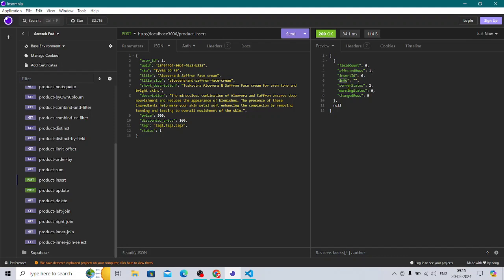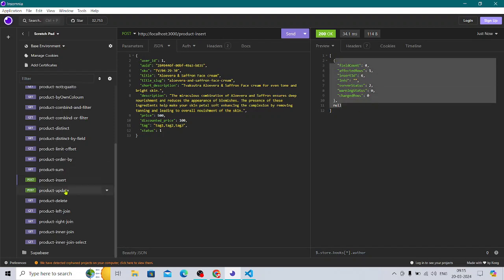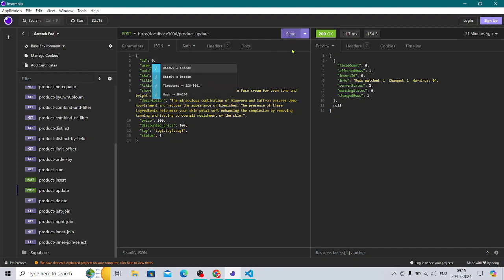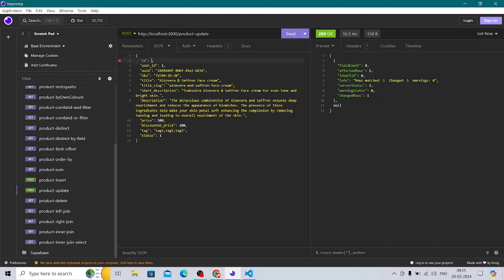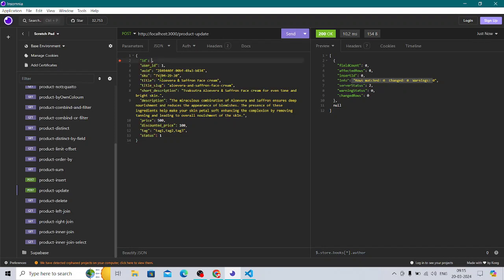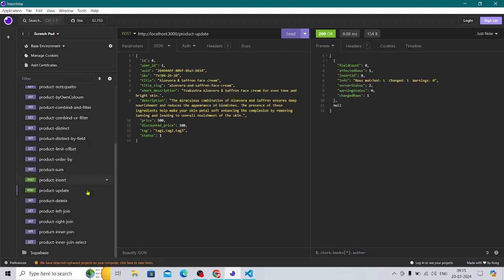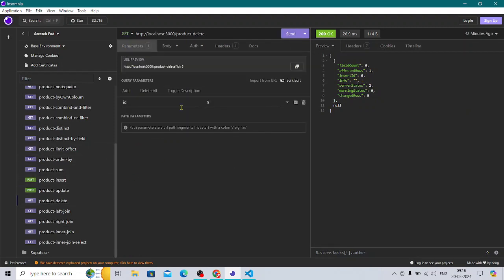On update, you can update things — pass the ID (e.g., 6) and you can see affected rows: 1. If you pass an ID that doesn't exist, there are no affected rows, no match. For product delete, it's straightforward — affected rows: 1, and it just gets deleted.